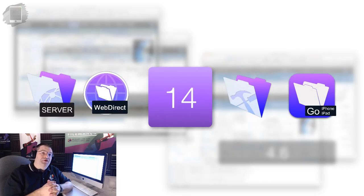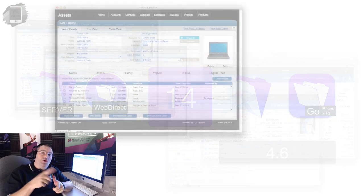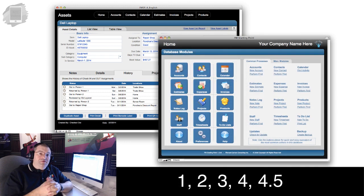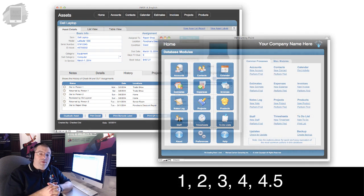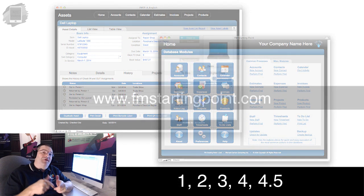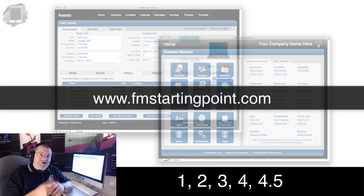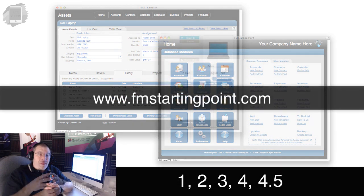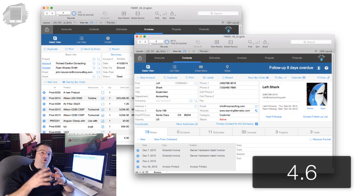If you're looking for an older version of FM Starting Point, feel free to visit our website to find an older version.